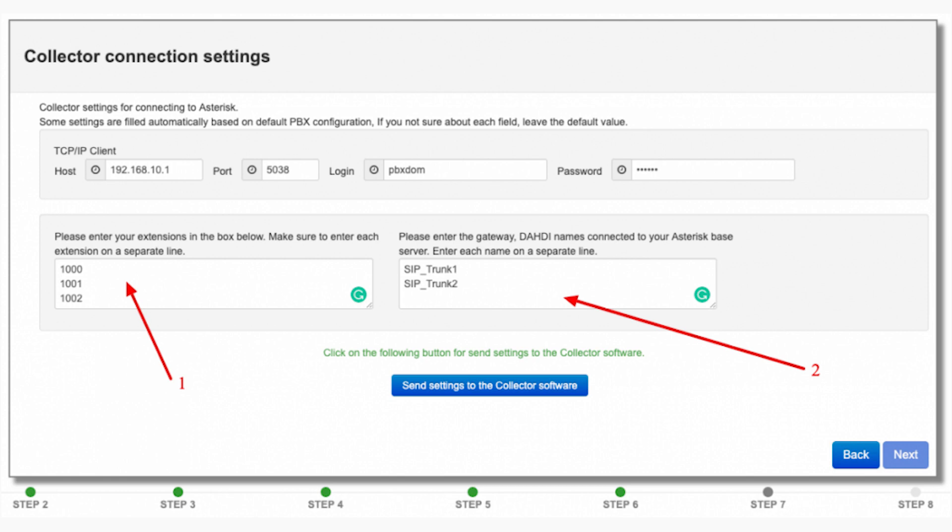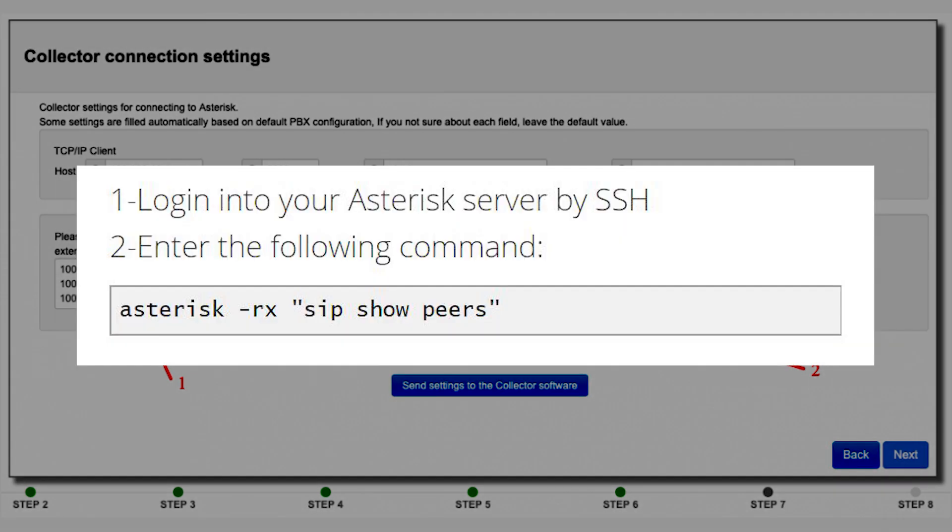Step number 10: Enter your asterisk server IP address in the host field and leave other settings as set by default. You have to enter your extensions and trunks here. If you did not enter them, the PBX DOM can't identify them correctly and you can't see anything on your dashboard. For finding your extensions and trunks list, you can use the GUI web console or you can use the following command in your asterisk server.